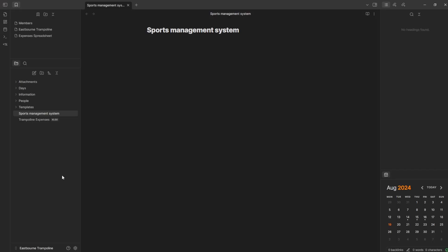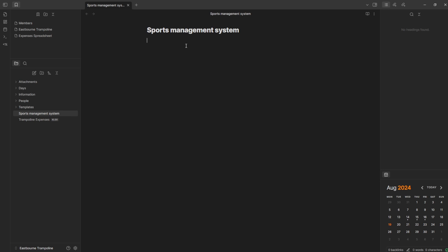Today, what I want to do is create a register inside of Obsidian. This is the vault I'm currently working with. You can see it's called eSpawn Trampoline — this is just a normal file sports management system — and I'm going to add some things that I need to get done. I want a member page, so each individual member having a page for the properties and information, just like you would have in any other database. So that requires properties.